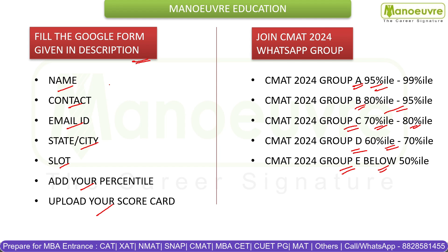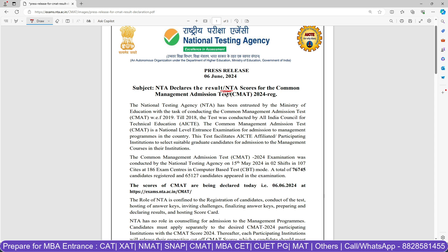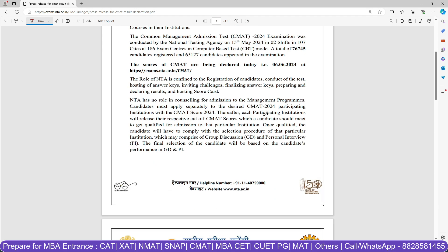Make sure you do these two important things — all the important links are given in the description. The official update also mentions that all participating institutes will release their respective cutoffs for CMAT scores, which a candidate should meet to qualify for admission at that institution. Whichever institute you are targeting, that institute will release a cutoff complying with their selection process, which may include group discussion and personal interview, and the final selection will be based on performance in GD and PI.